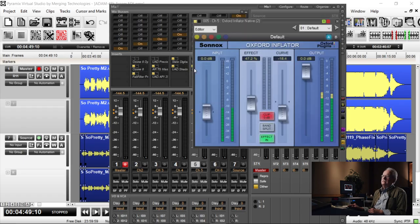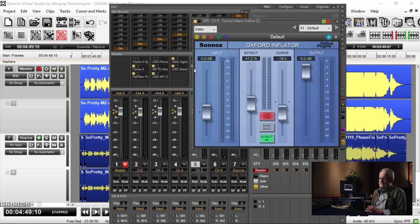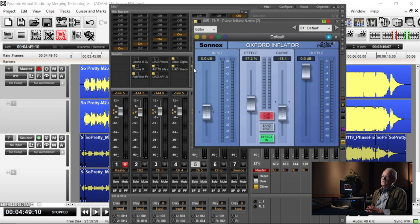Next, this is a creative tool called the Oxford Inflator. It simply does what the name implies. It literally inflates the signal. You take it in and out and listen to it. It's one of my go-to plugs, one you can use on a lot of different sources.